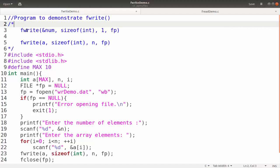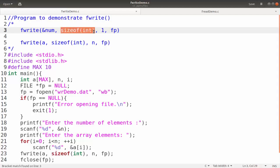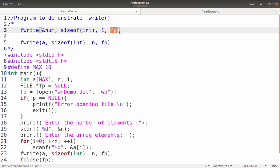The fwrite function is used to write bytes of data to a file. It has mainly four parameters. First, we provide the address from which we will be taking the data, then the size of each element. For example, if I am using a variable of type int then the size will be 4, or we can simply give size of int. Since I am writing one particular value, the number of members is given as 1. And finally we give the file pointer, that is the address pointed by fp.